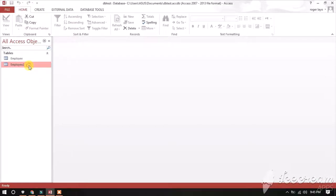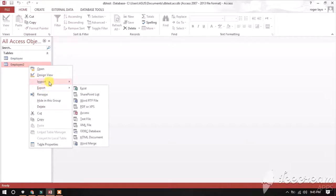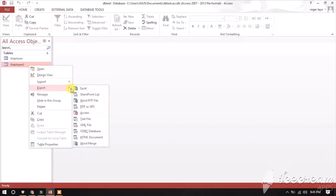After opening the database, right-click on the table and select export, then choose Excel as your file type.